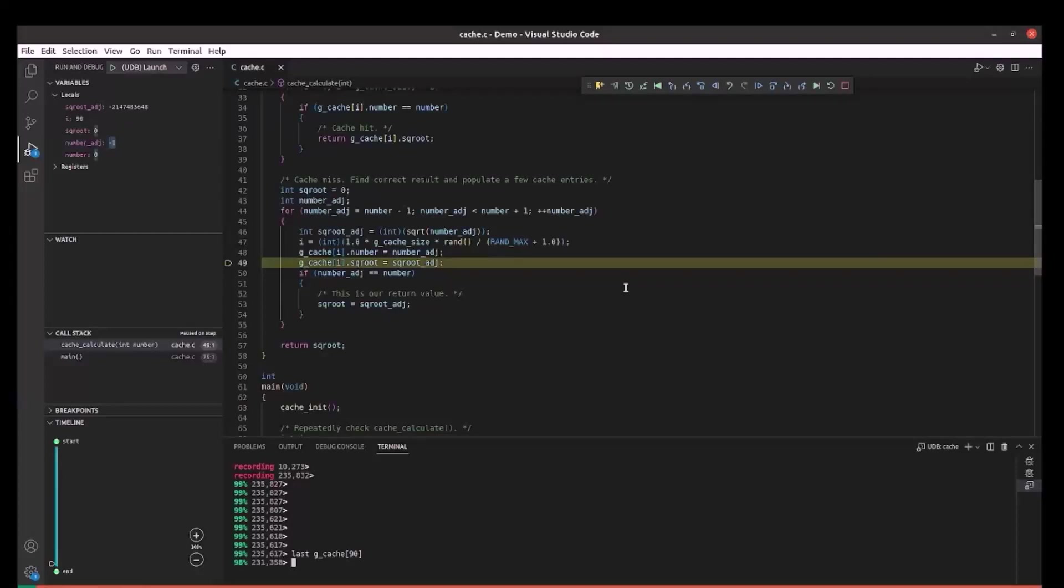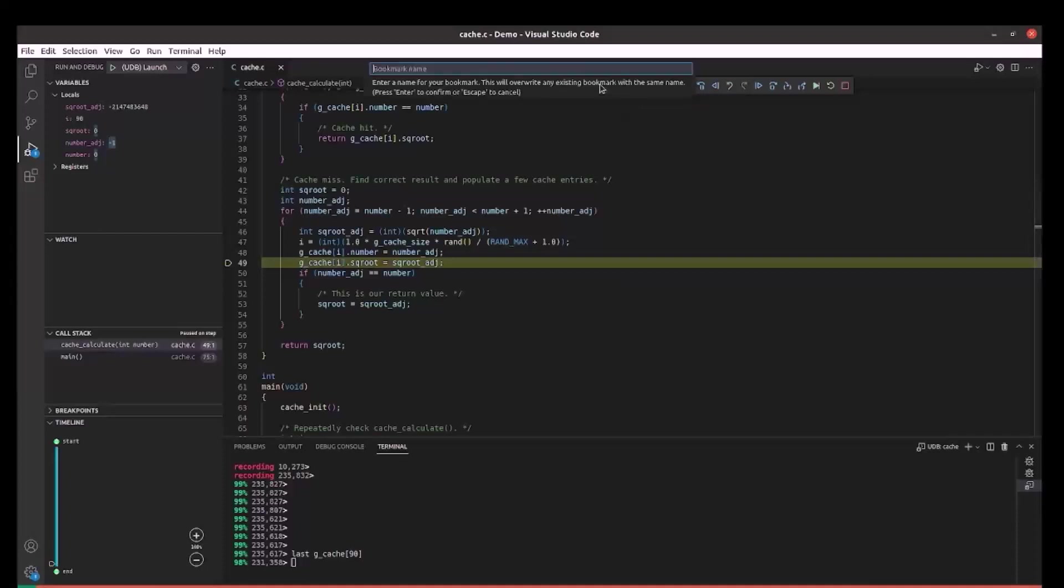That was a quick debugging. We have some important observation here and UDB offers bookmarking such important times in the execution history to be able to jump back to them from any other time in the debugging session. I will use the set bookmark button to set a bookmark called invalid number at this location.